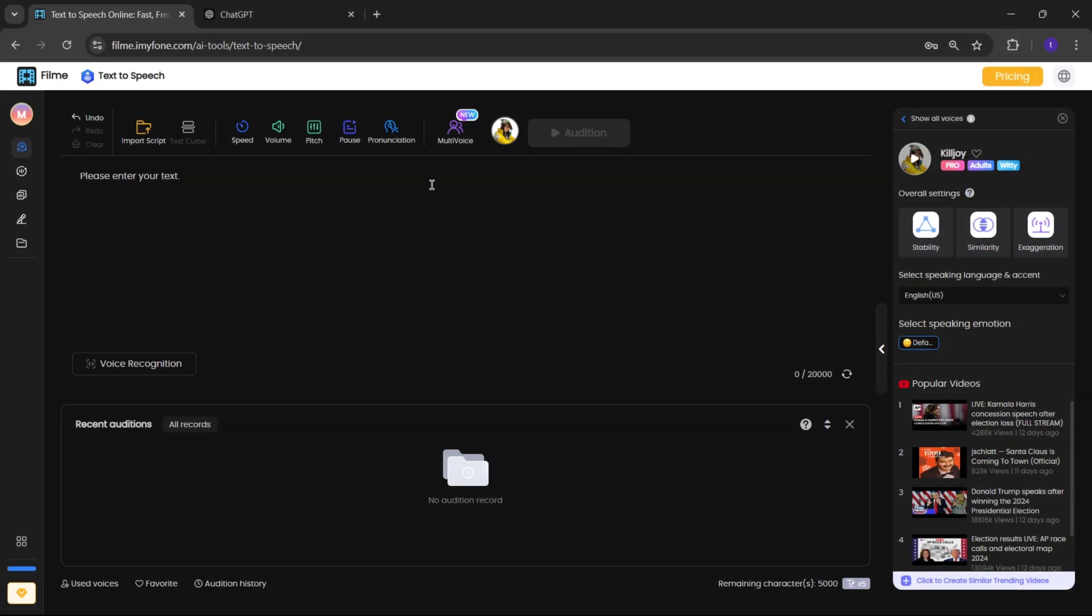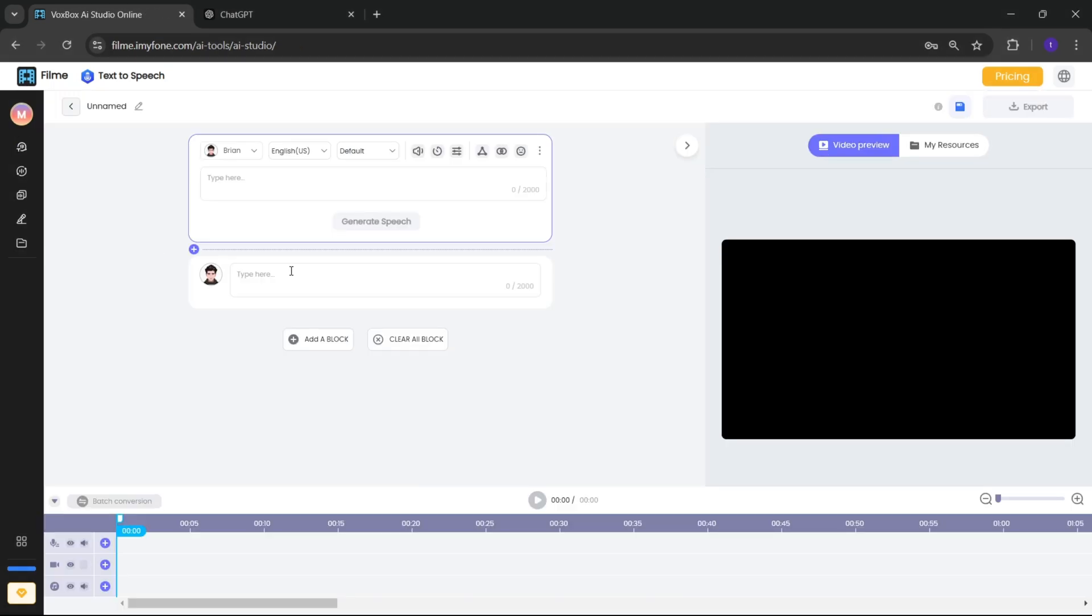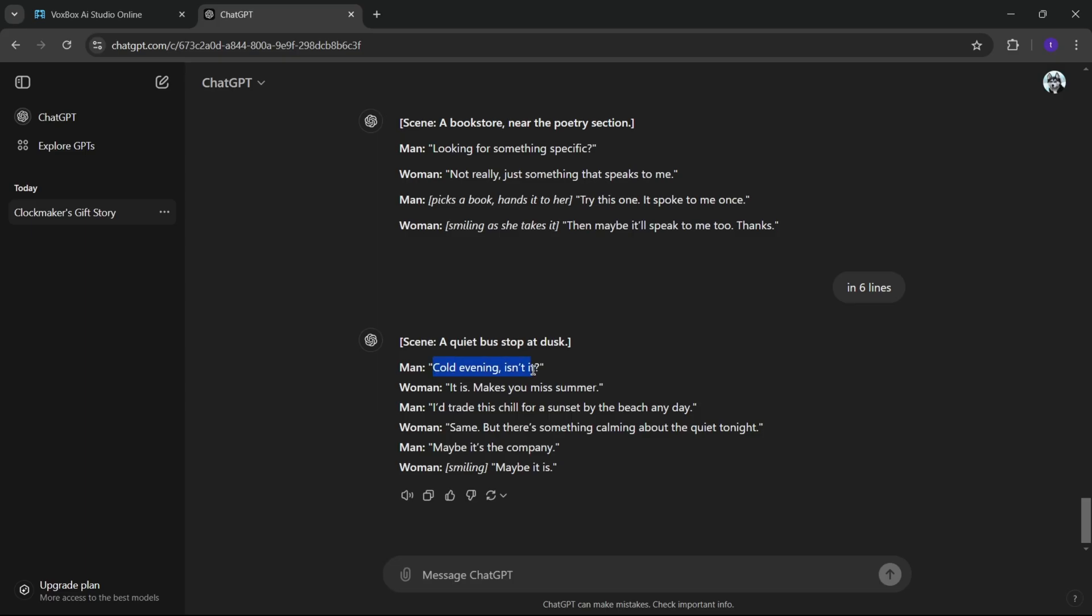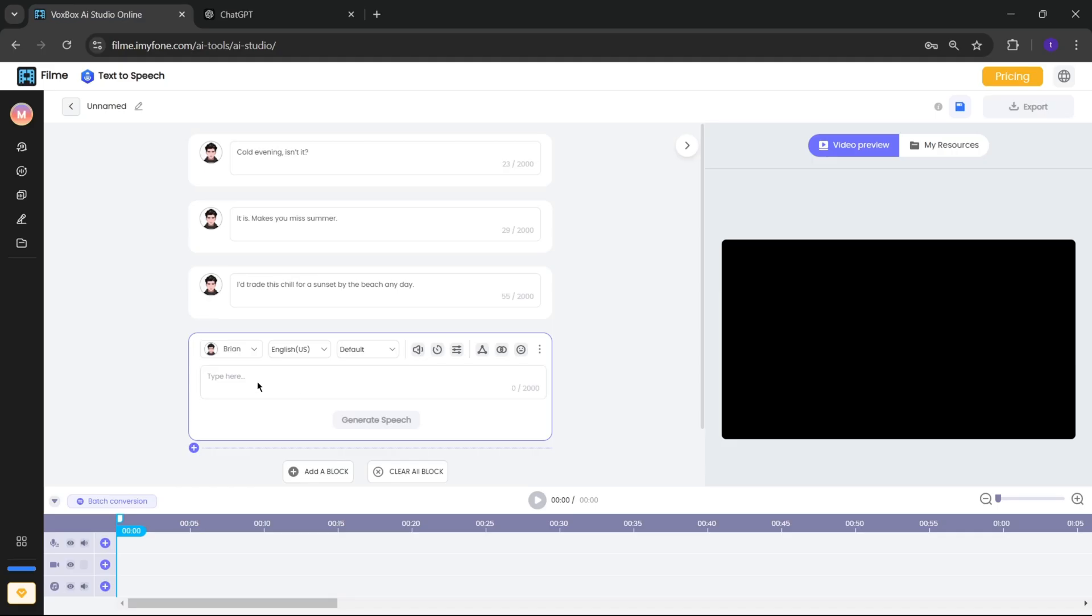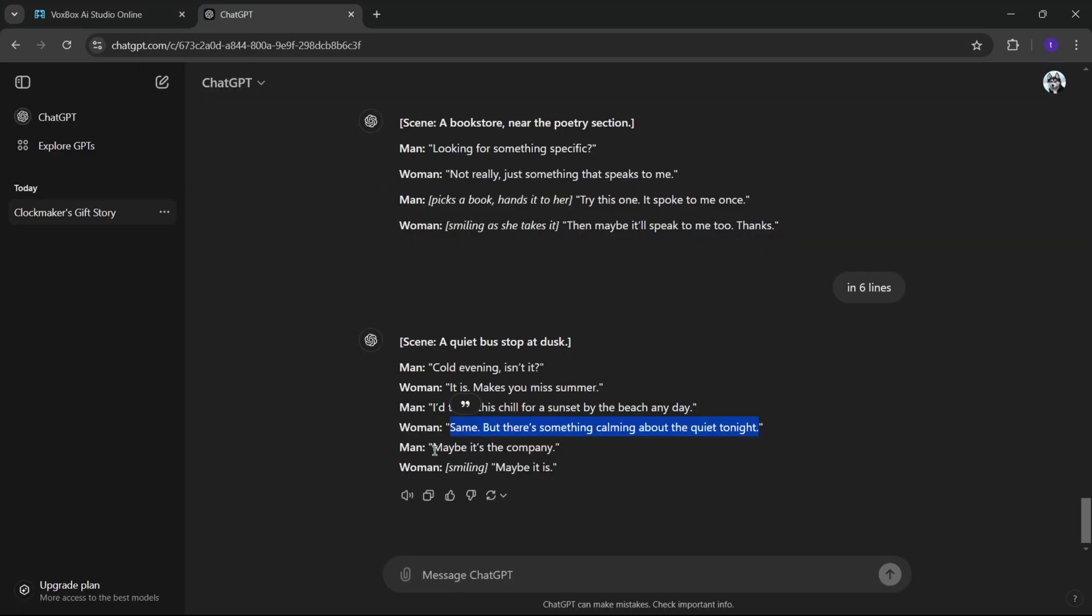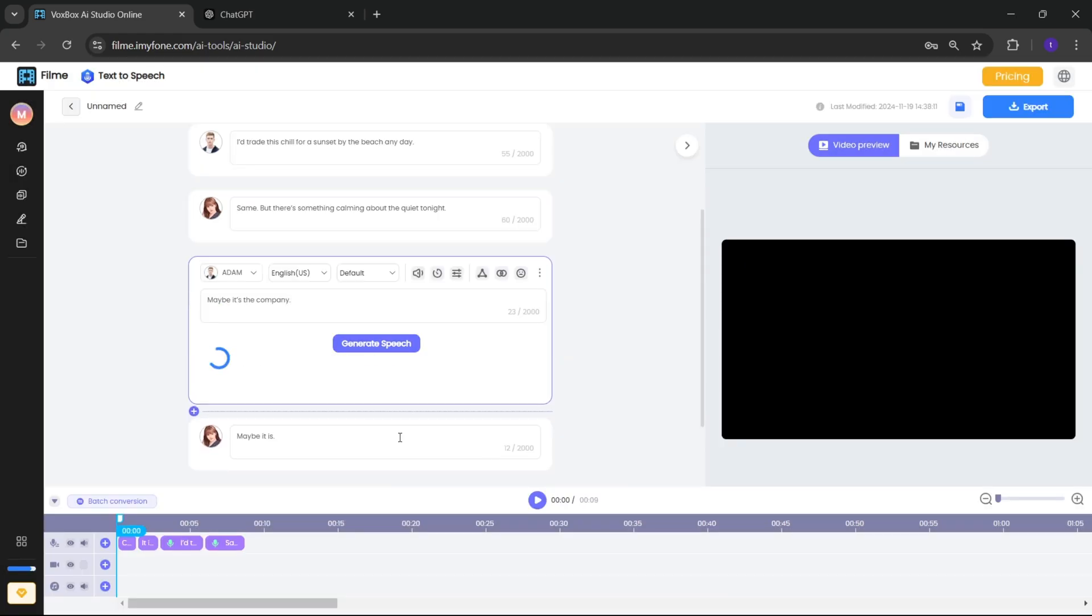One more thing I forgot to mention, in this online version, you can also create multiple voice conversations, too. Add blocks. Here, I'll copy-paste the script from GPT, select voices, and generate. That's it.